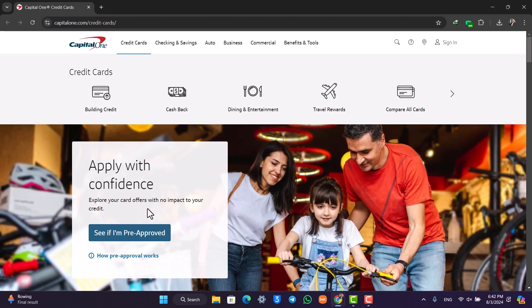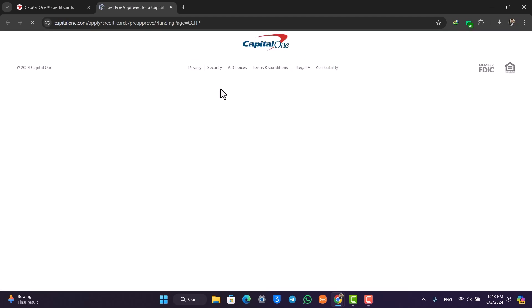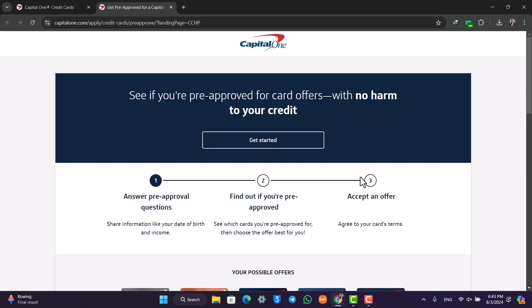All you have to do is click on the button that says 'See if I'm pre-approved.' As soon as you've done that, you'll see this type of interface on the next page.